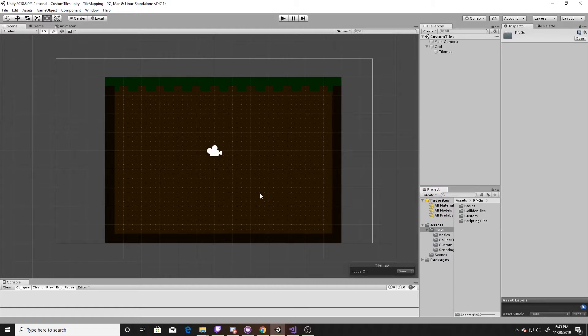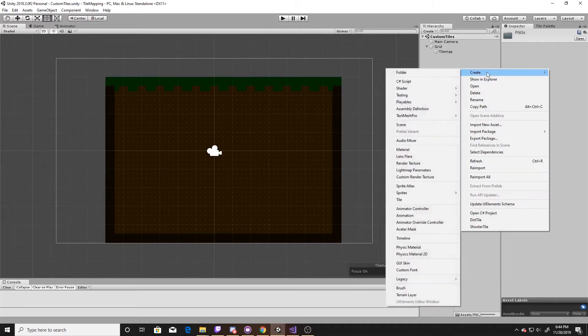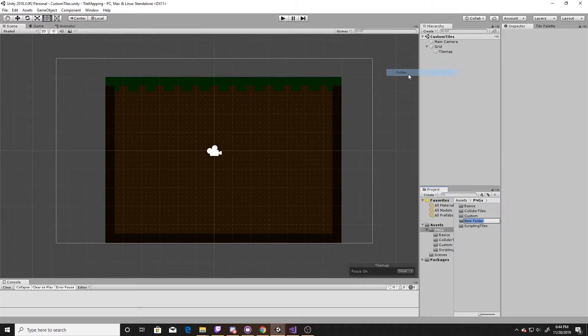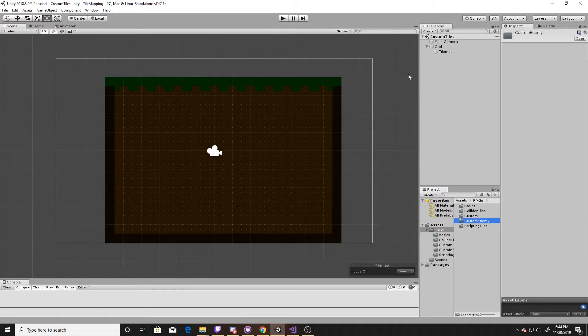To begin I'm going to go ahead and create a new folder. If you've watched the previous videos you'll notice that I'm on the custom tiles scene. You don't need to have watched any of the previous tile mapping videos for this video. I'm simply using a tile map that I created in a previous one as a backdrop. So I'm just going to call this folder 'custom enemy' and I'm going to use this folder to hold all of my stuff for this video.